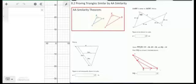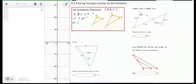The first is the AA similarity pattern, abbreviated AA similarity. All you need to do is see that two pairs of corresponding angles are equal. If that's the case, then you know that the triangles are similar. So two triangles are similar if they have two pairs of angles that are congruent.